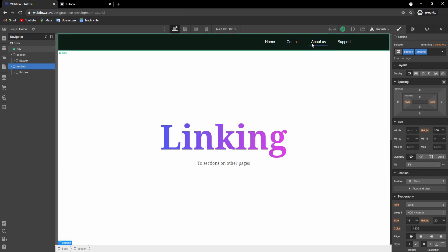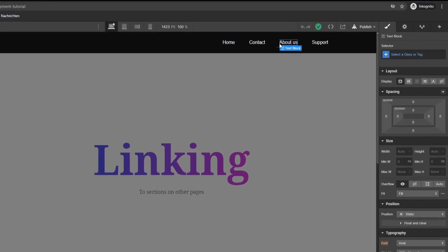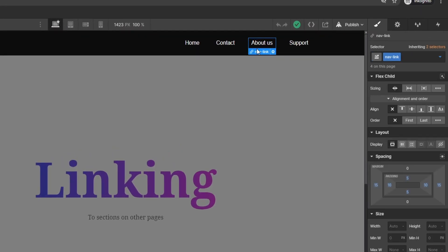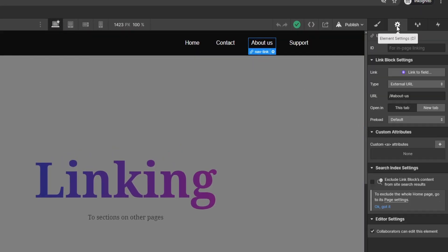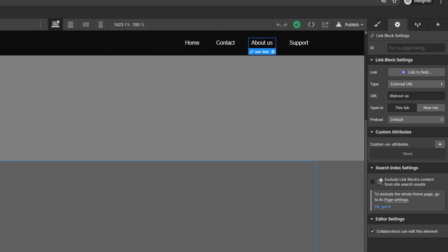So now we go to the link and right here we select external URL and because it's on the home page we will just type in slash hashtag and then the ID that we gave to the section that we want to connect the link to. This will work.